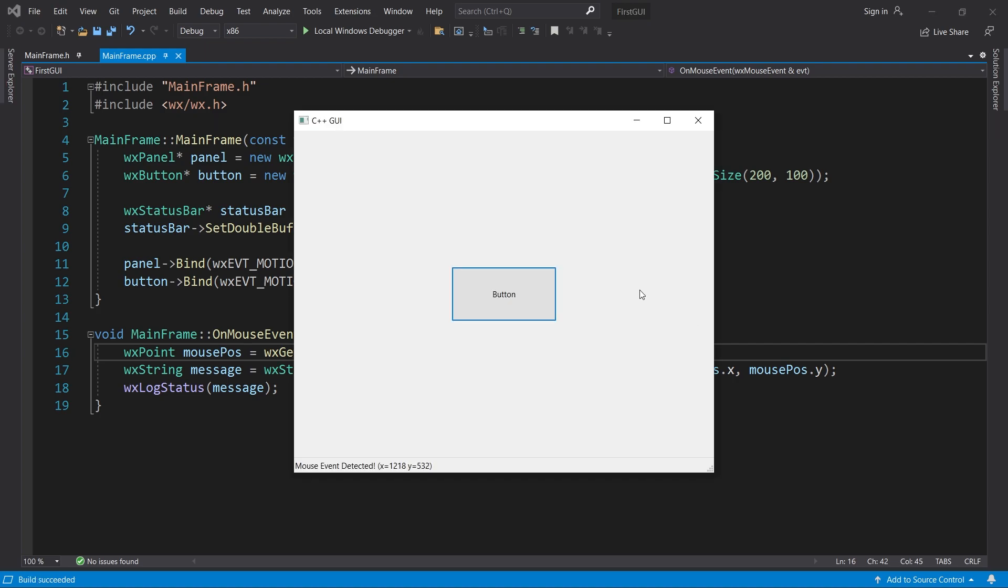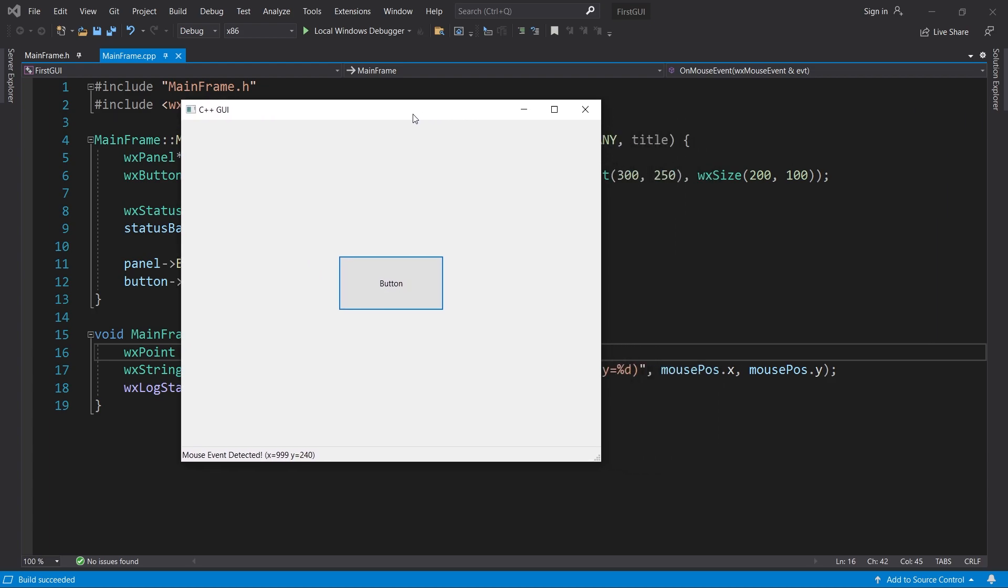The message in the status bar now shows the position in screen coordinates. It doesn't matter if the cursor is over the panel or the button, but now it actually makes a difference where the frame is located.